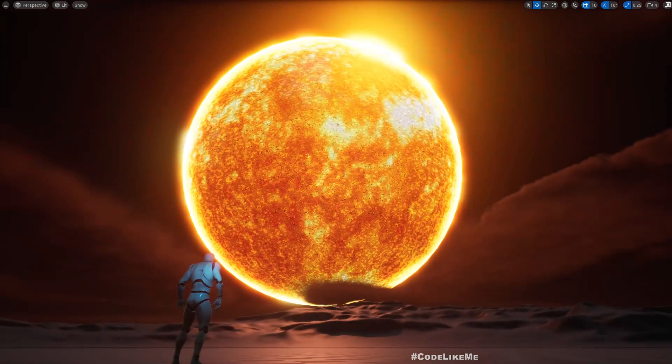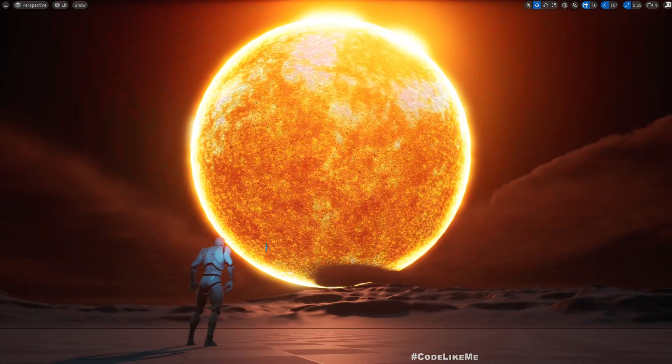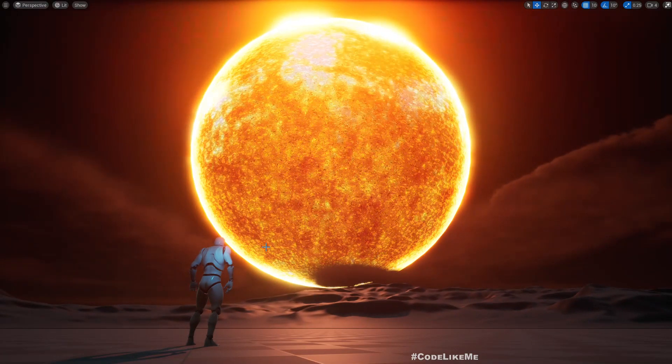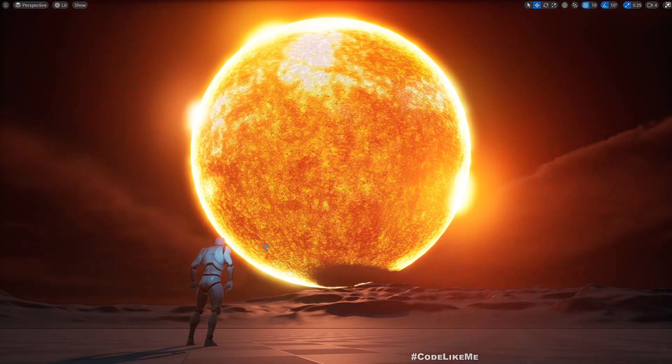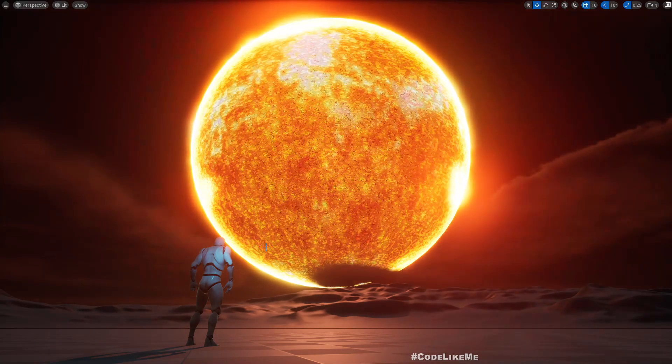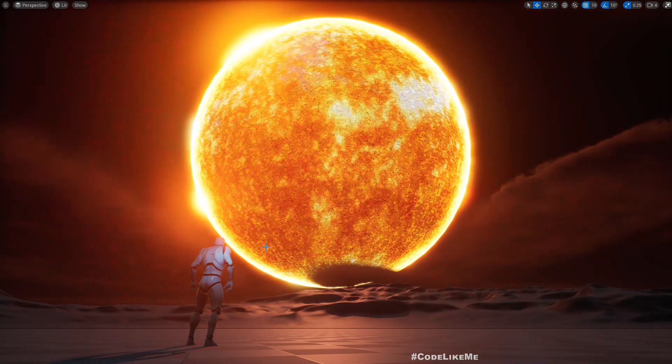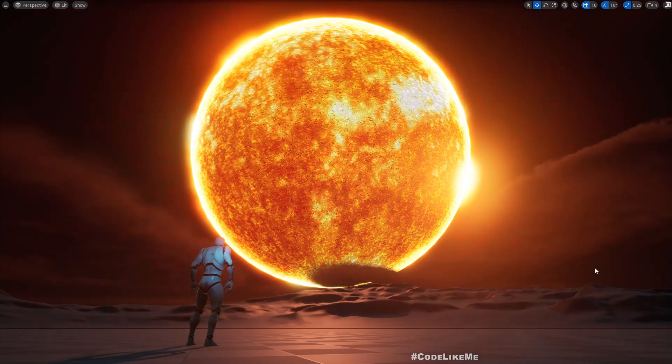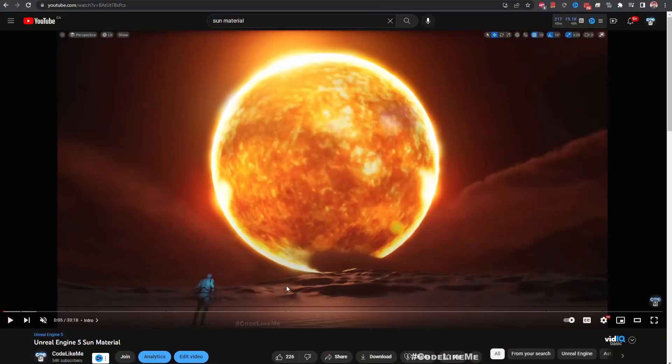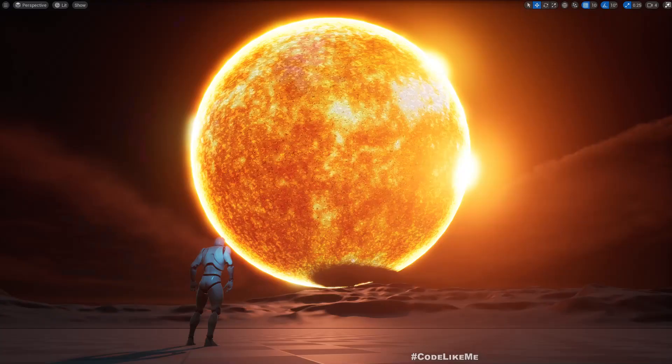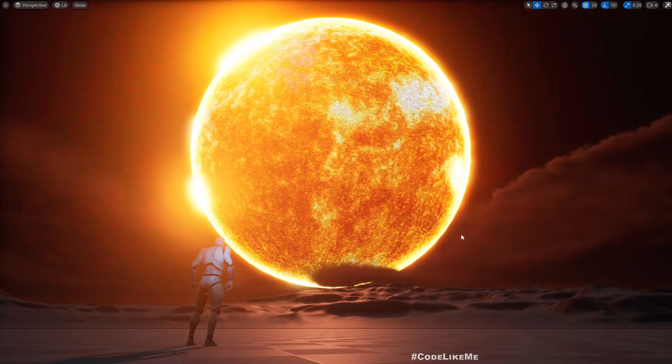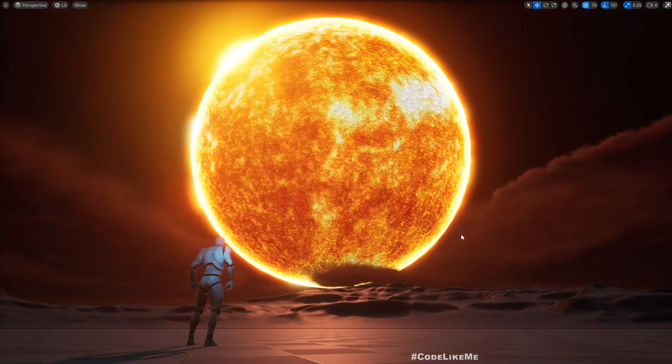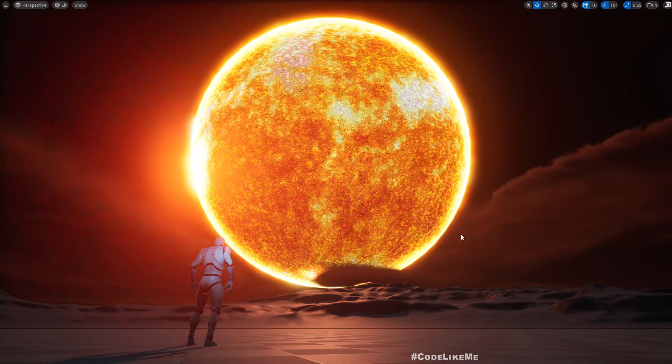Hello everyone, so today we are going to work on this improved sun material. I have already worked on a sun material before in this video. This is the same project but today I'm gonna do some improvements to the material.